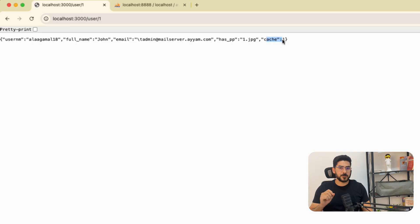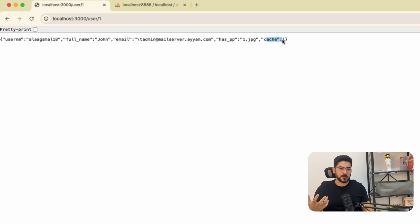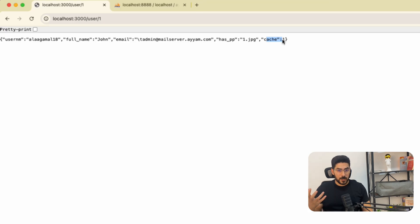Now we have implemented Redis caching in your API endpoint. I highly suggest that you implement this same technique in all your endpoints — it will make your app much faster, reduce the load on your database, and make it very cheap. Reading information from the cache is much cheaper compared to reading data from the database. Thank you very much and have a good day.